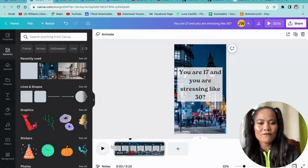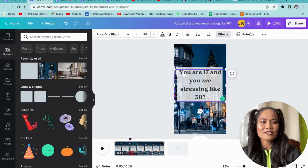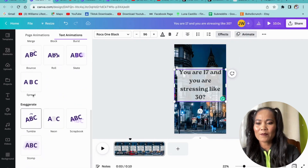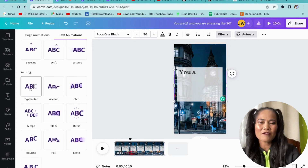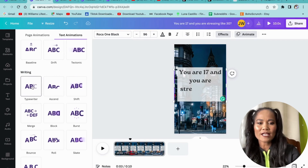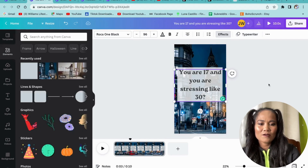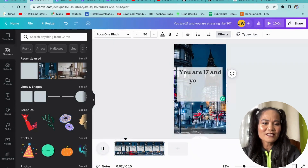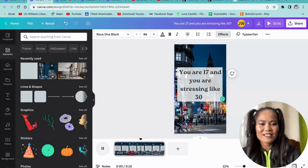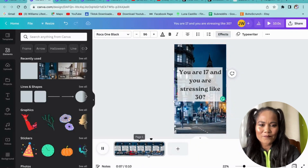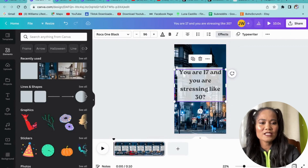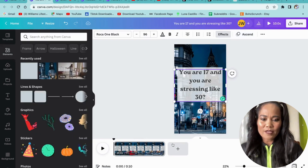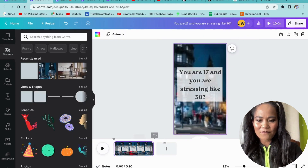That's how it looks. If you're not happy with the text you can go to Animate — on the pro account you have the Typewriter effect. When you play the video it shows 'You are 17 and you are stressing like 30.' You can simply change the animation style if you prefer something else. Now we're going to set this slide to five seconds and then add another page.